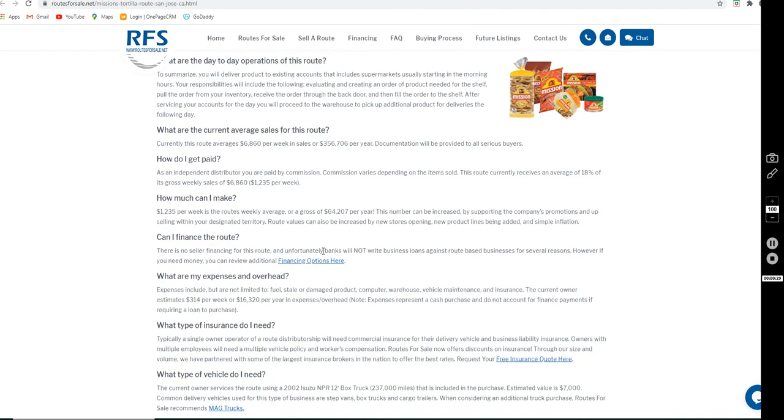The expenses that have been taken into account are fuel, stale and damaged products, the computer and warehouse fees, any vehicle maintenance and repairs, as well as insurance.